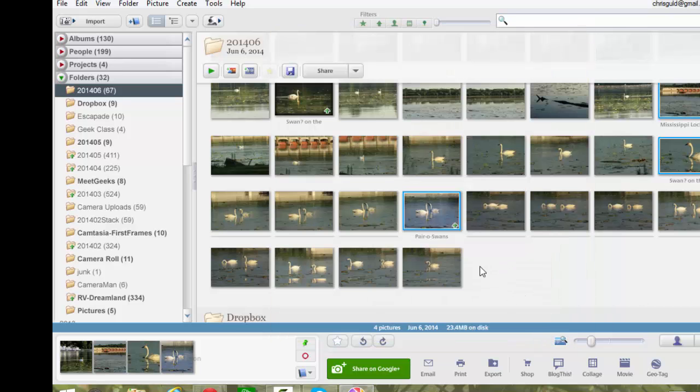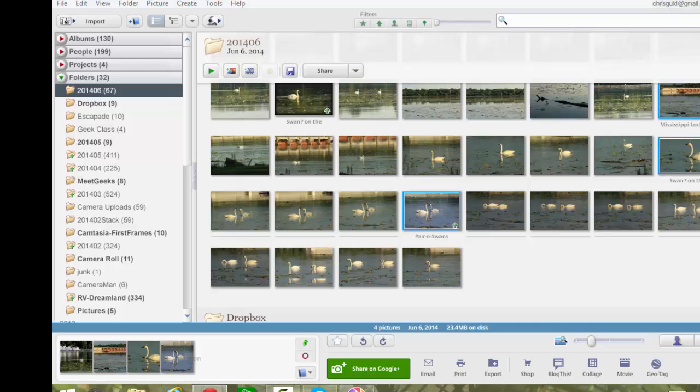But behind the scenes, all 52 of them have been added to my All Photos, to my Auto Backup. So I'm going to go to Google Plus Photos and show you that.